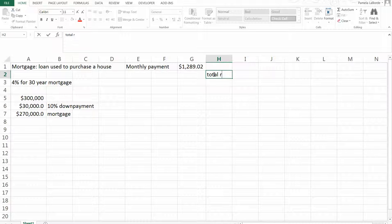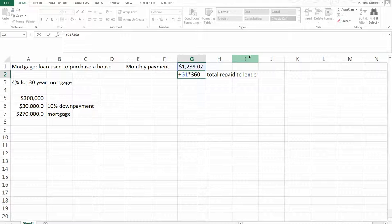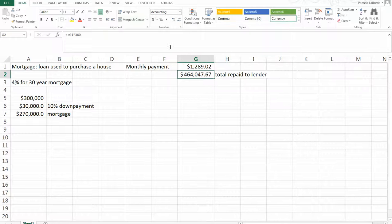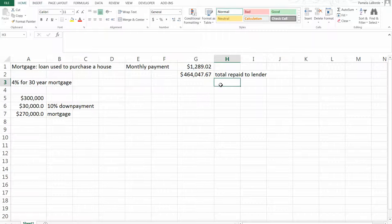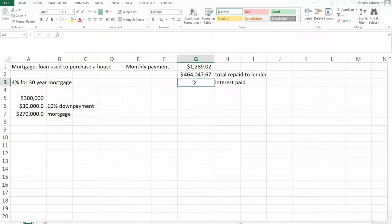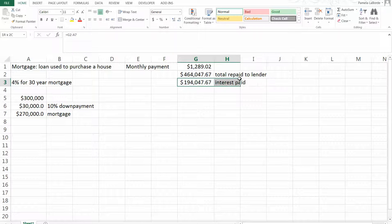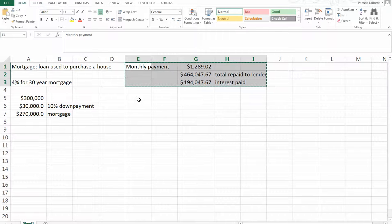I'm going to make 360 of those payments, so I want to calculate the total amount repaid to the lender. I paid about $1,300 a month for 360 months — 30 years times 12 months — so I repaid the lender about $464,000. Of that $464,000, $270,000 was just repaying the amount borrowed. The rest was interest. Taking the total repaid minus the amount borrowed gives me the total interest paid, which is pretty hefty.